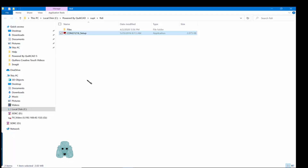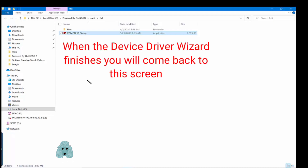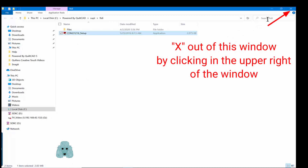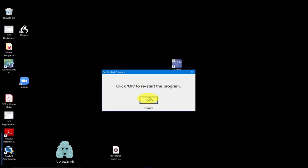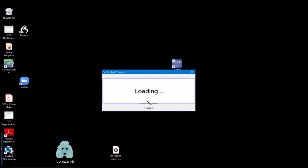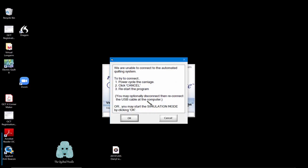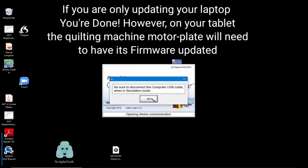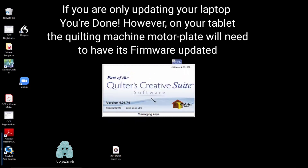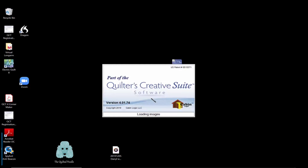You are ready to close out of this screen. Go to the upper right corner and X out. Click OK after you have completed the driver load process. Click OK to restart the program. If you're just updating your laptop, you're all done. But to update your tablet, you've got a little bit more to do. Click OK.